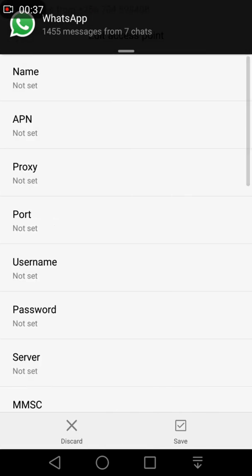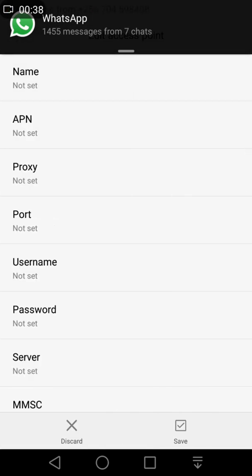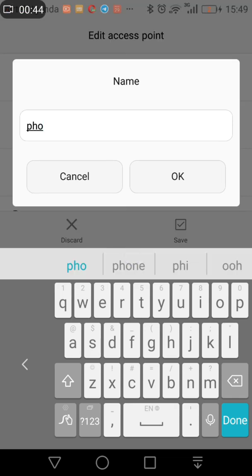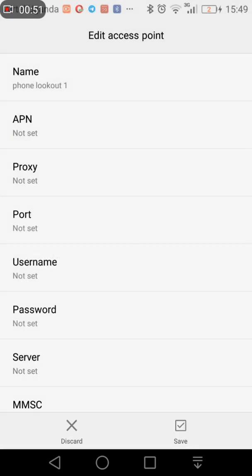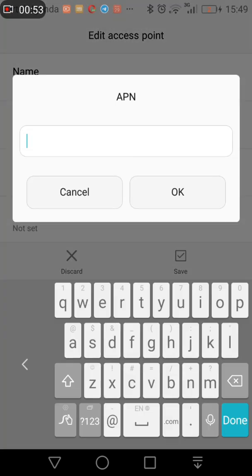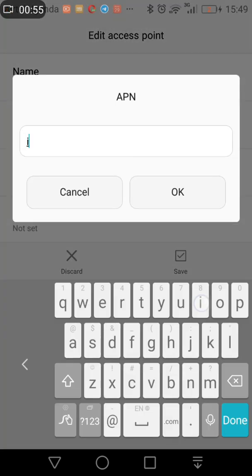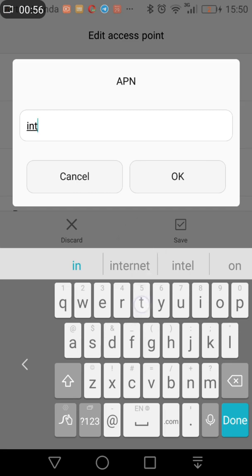Now under Name you can place any random name that you want. I am going to call mine Phone and Lookout and say okay. Now choose Access Point Name and almost every mobile network uses the access point internet and that should suffice, choose yes.